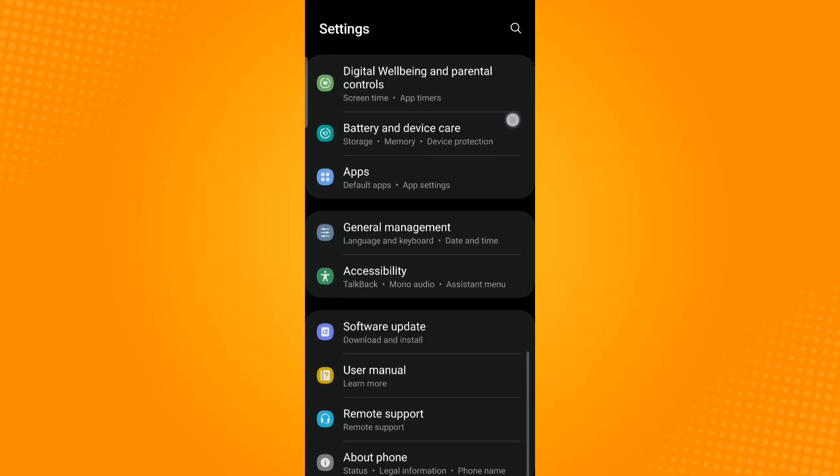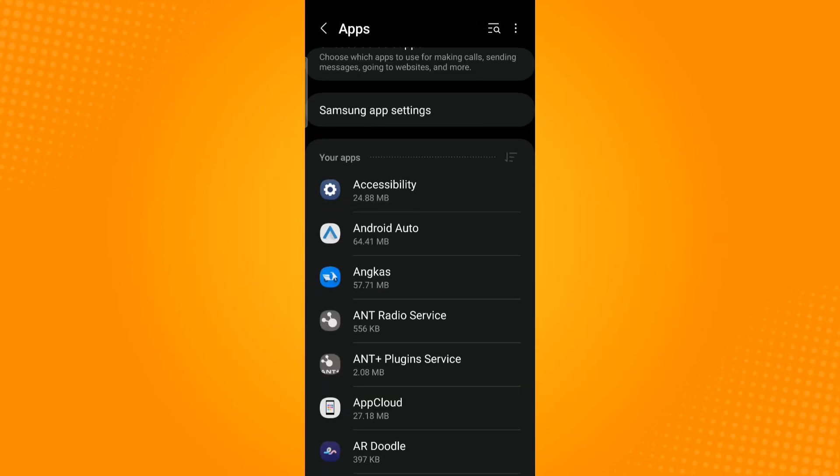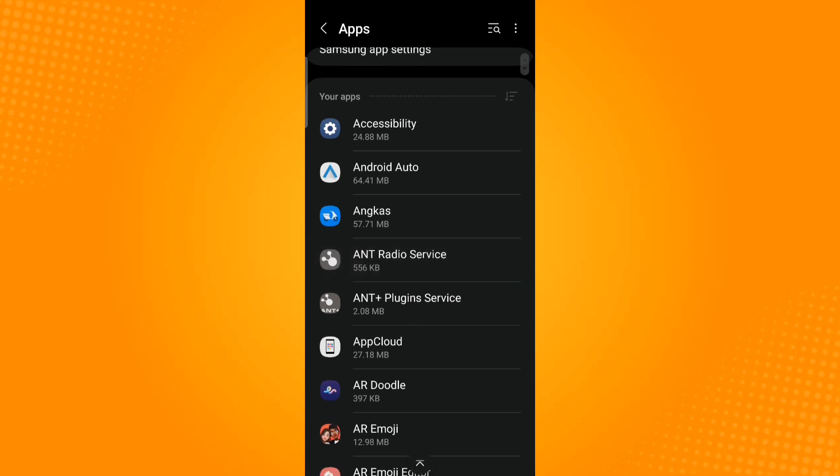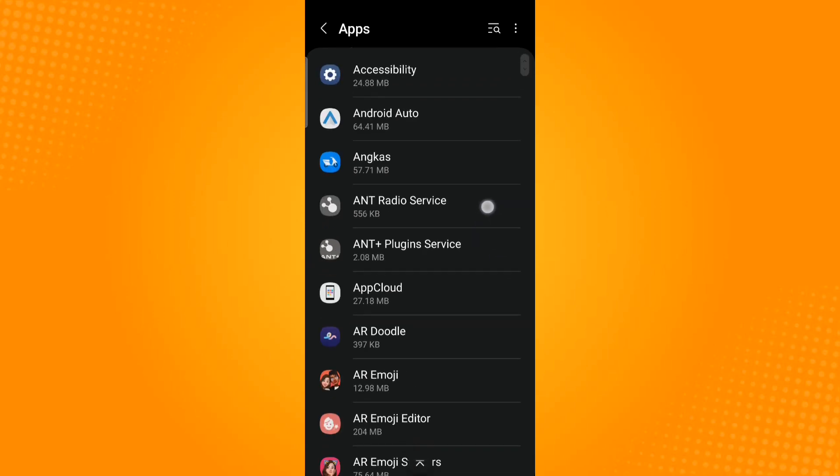Then scroll down until you find Apps and select this option. Under your apps are the applications found on your phone. Now you need to find the Discord application in this list.